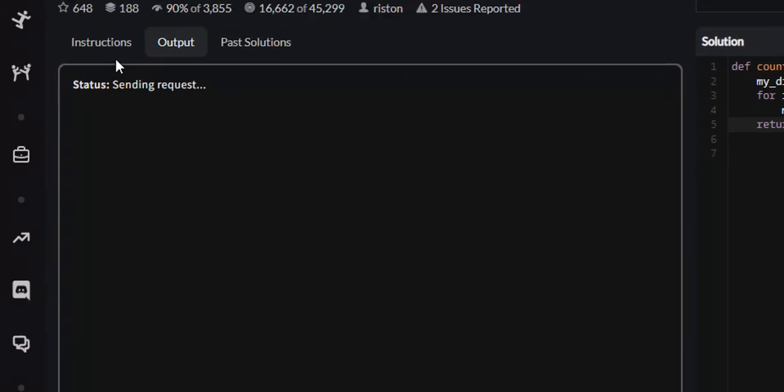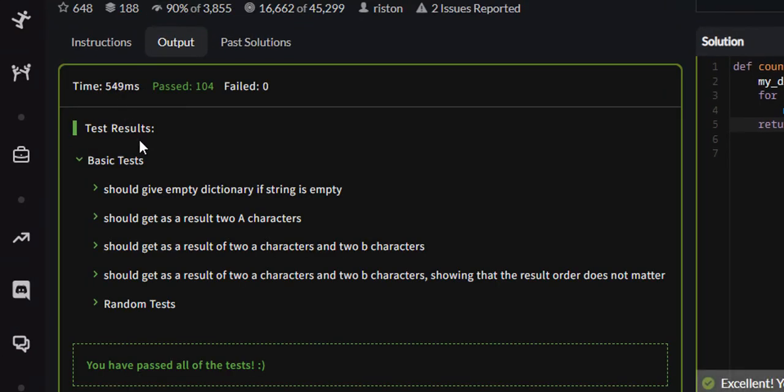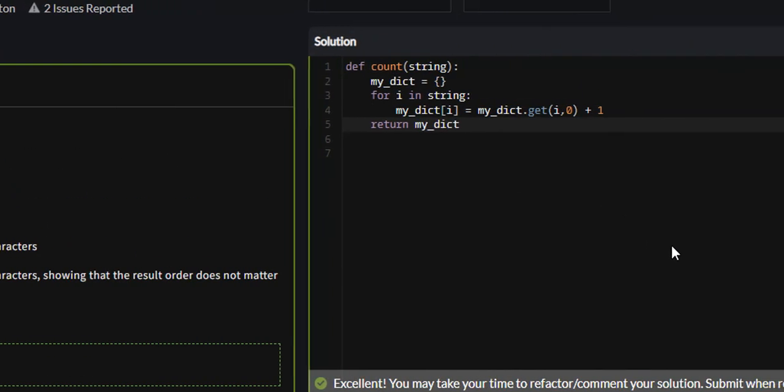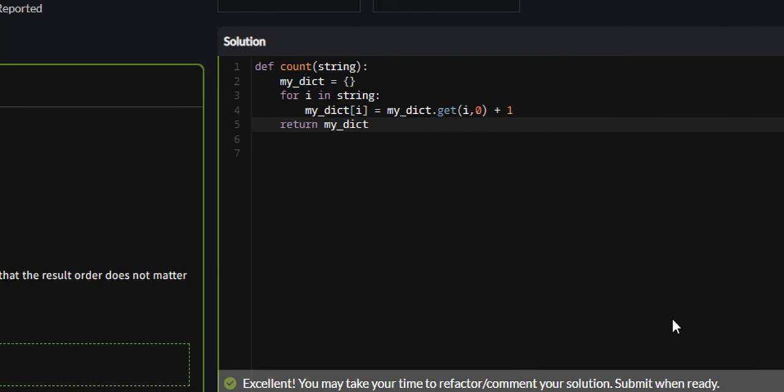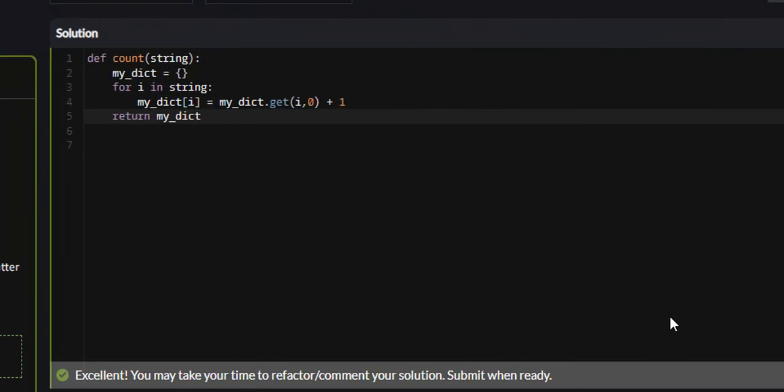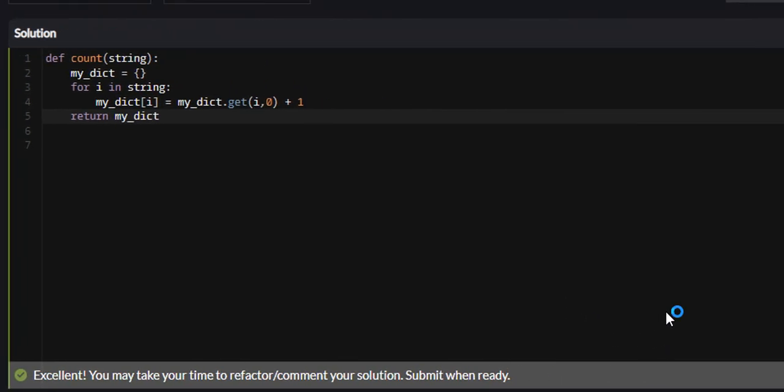And yes, so all 104 test cases passed. So that was the count characters in your string problem on Code Wars.